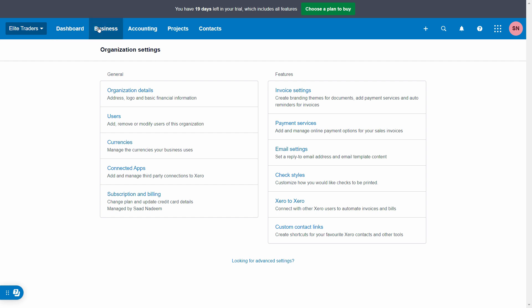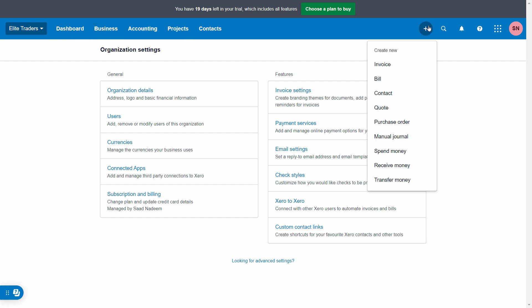And then you can simply locate the manual journal entry option in Xero. Now guys,